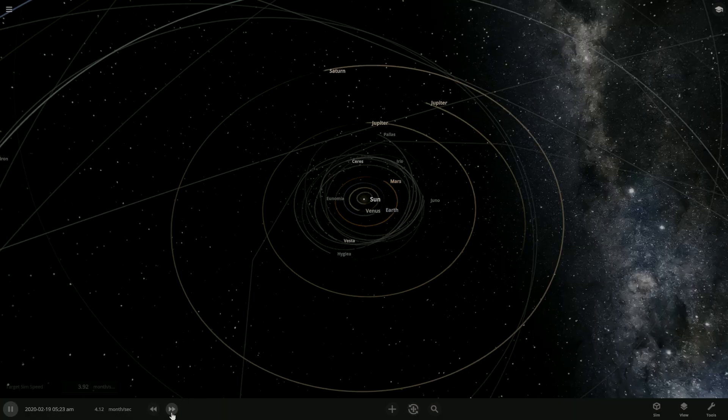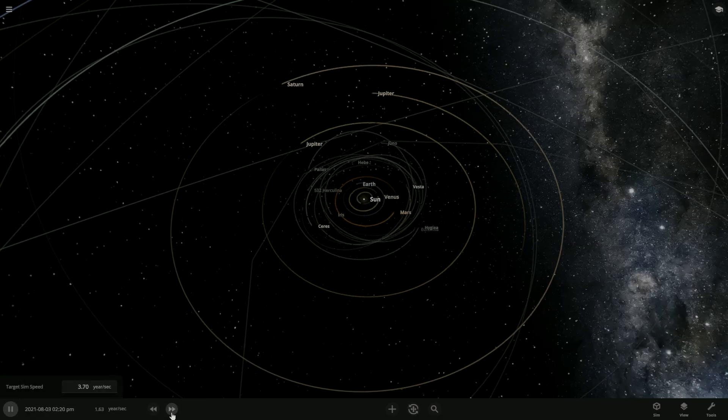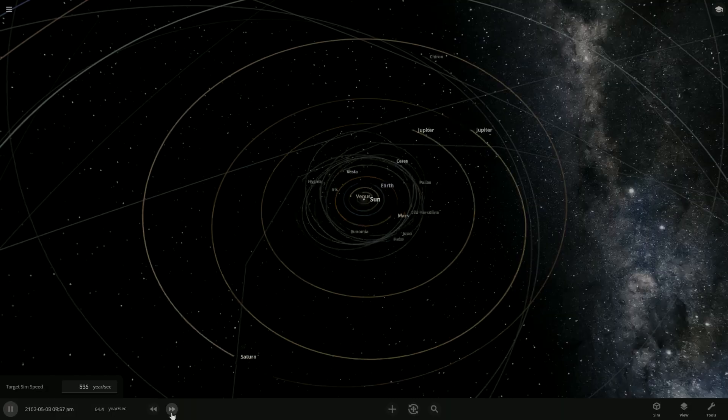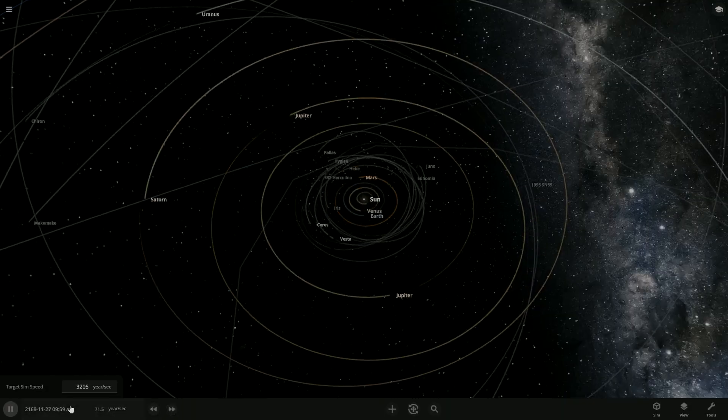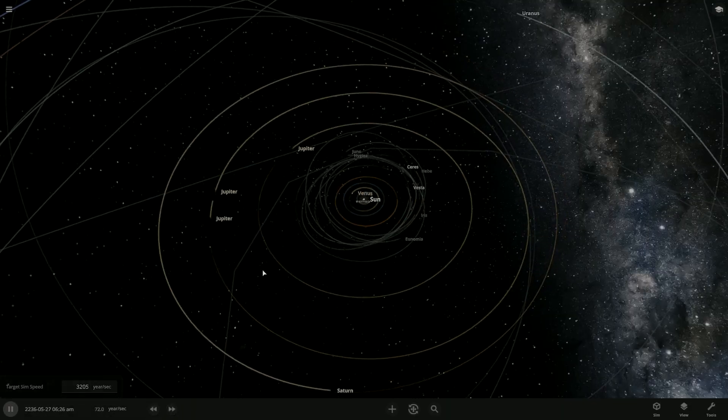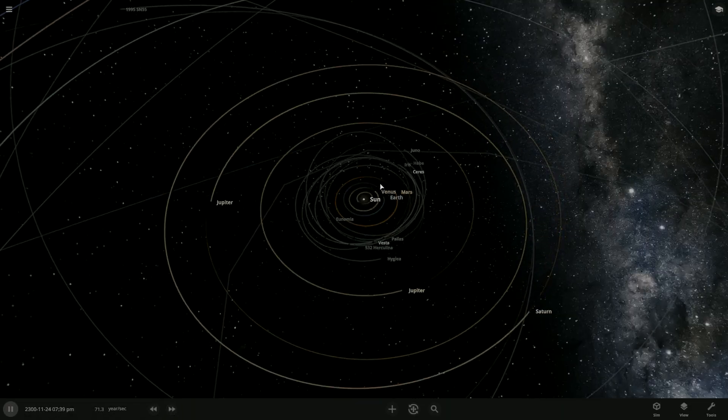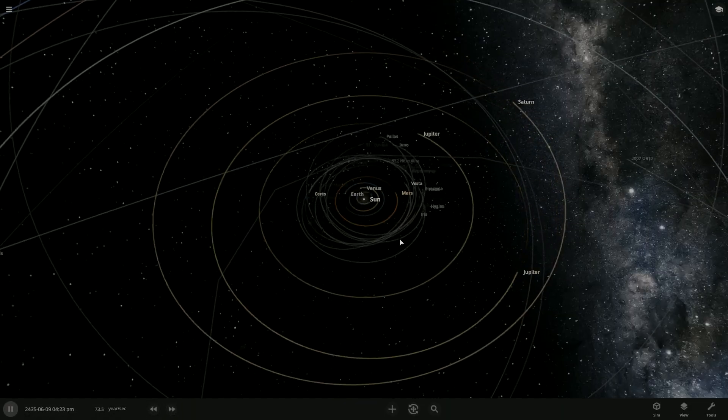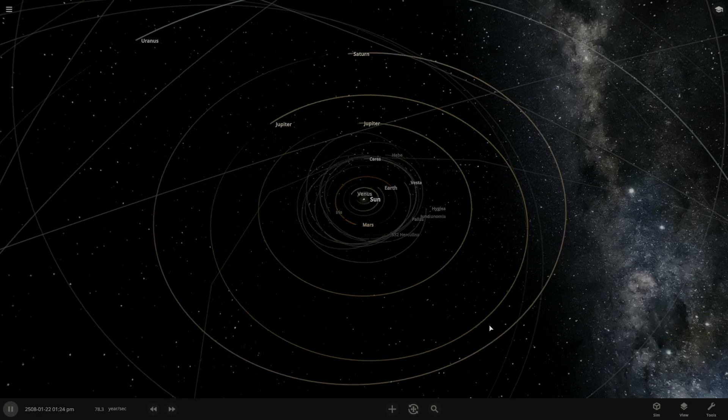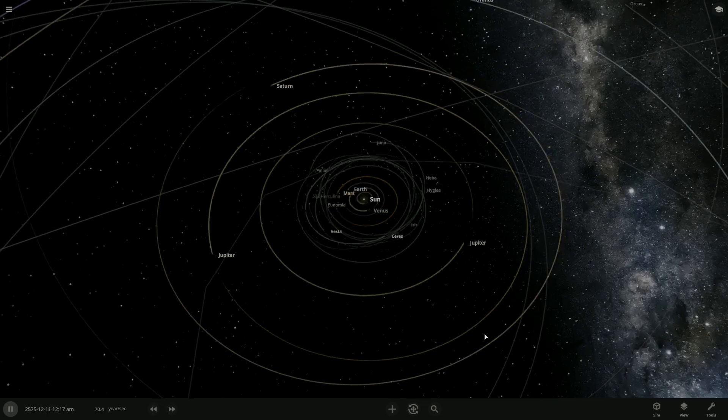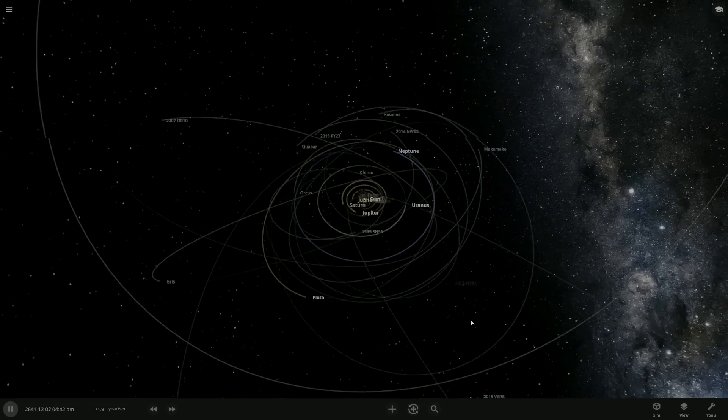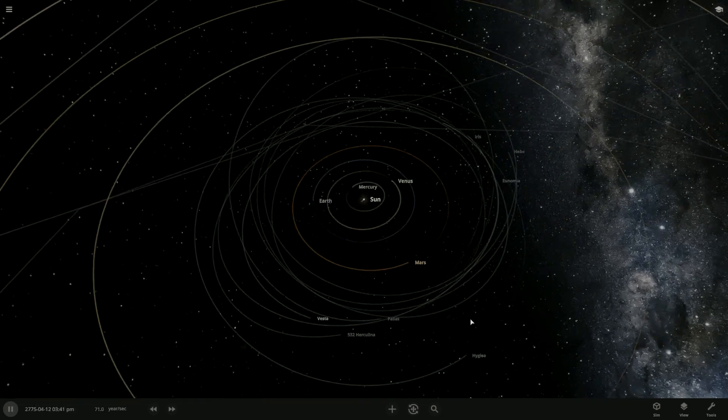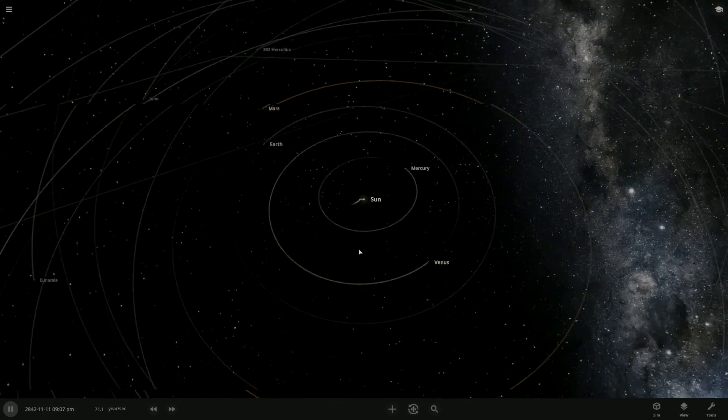Let's speed it up super fast. Speed it up, speed it up, speed it up. I'm speeding it up to the max I can possibly get it to, which is 70 Earth years. So far, nothing is happening. Yeah, nothing much is happening.